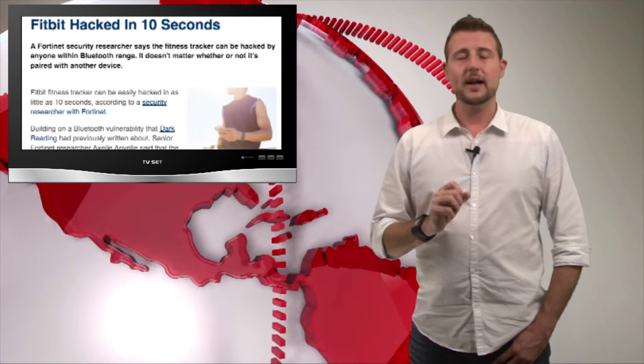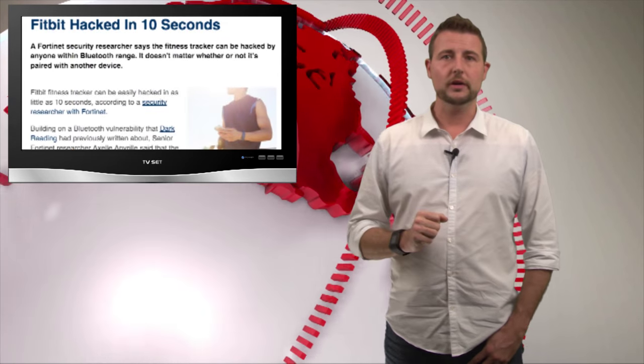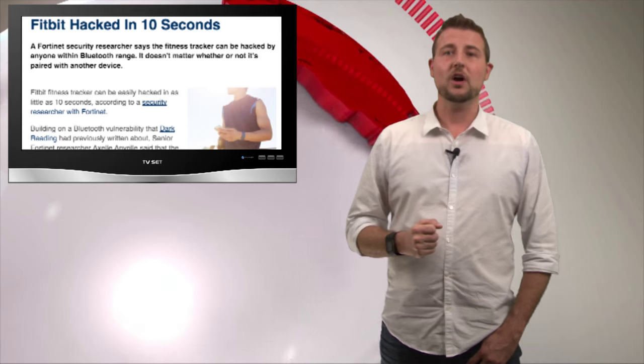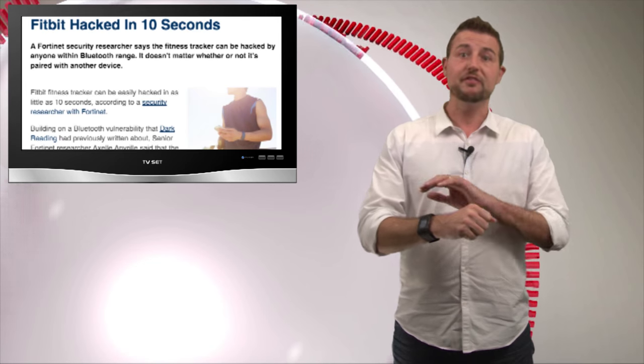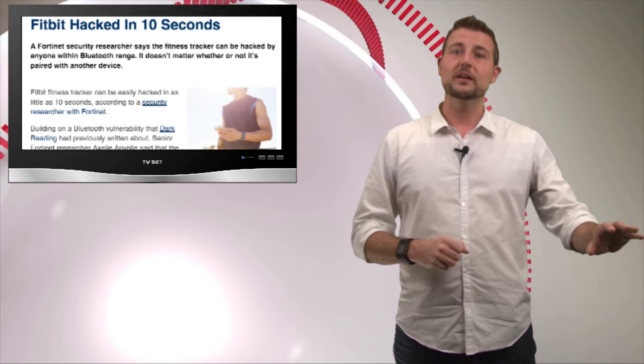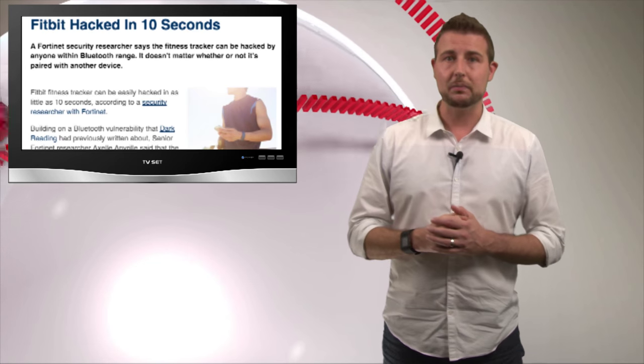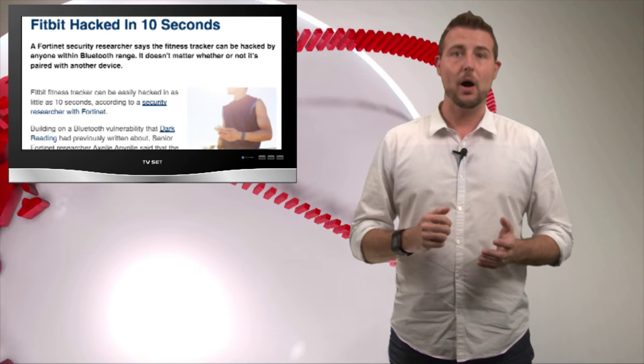When the news first got a hint of this story, they quickly talked about how you could use this as a way for the Fitbit to infect a laptop with malware.